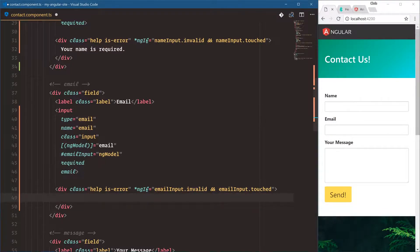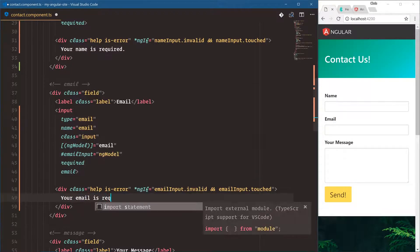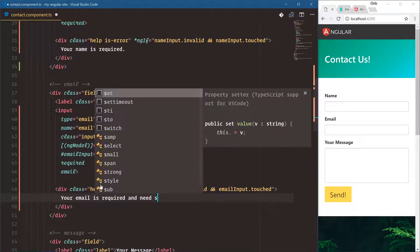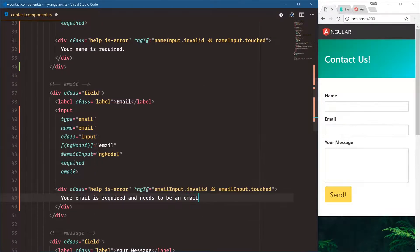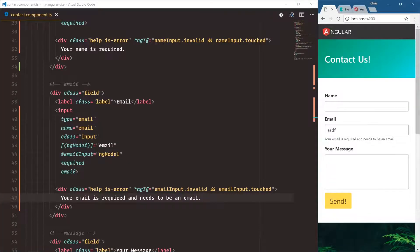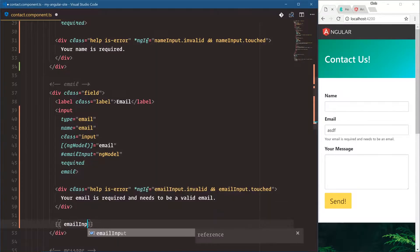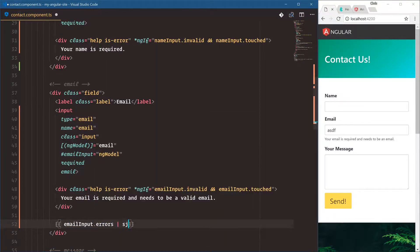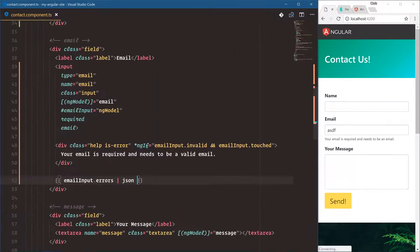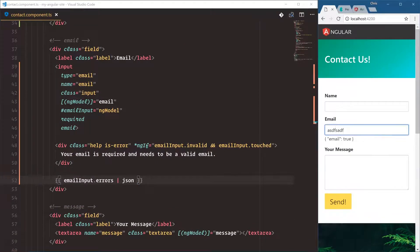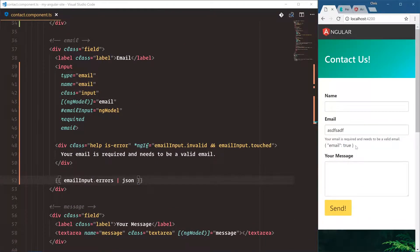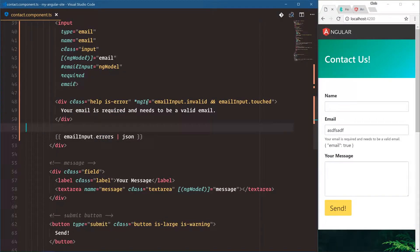Here we'll say 'your email is required and needs to be a valid email.' It is required so we already fulfilled that part, but it also needs to be a valid email. Let's show emailInput.errors piped to JSON. Email is true — so if you type into it the required error is gone, but email is also true so that message will show. You get the gist — you can add it for the message field too.